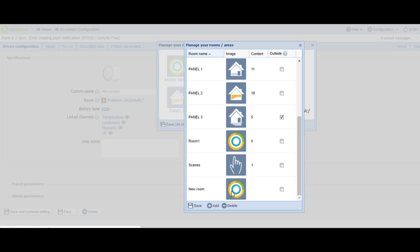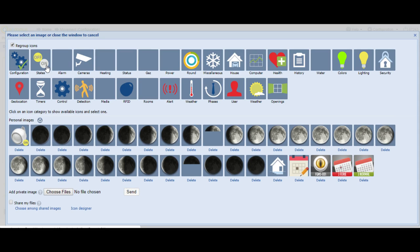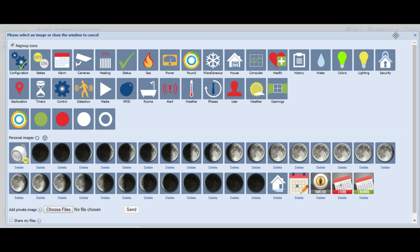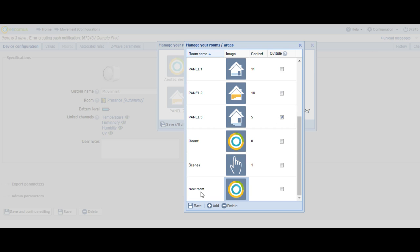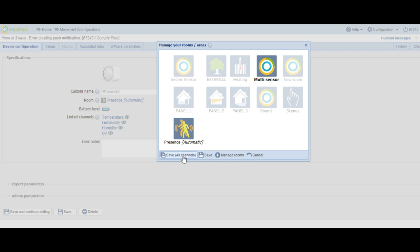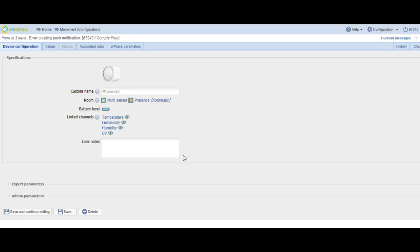You can choose a different image if you want to change the image of the new room. Now, you have to change the name to Multisensor. Press Save, then click on the Multisensor icon.